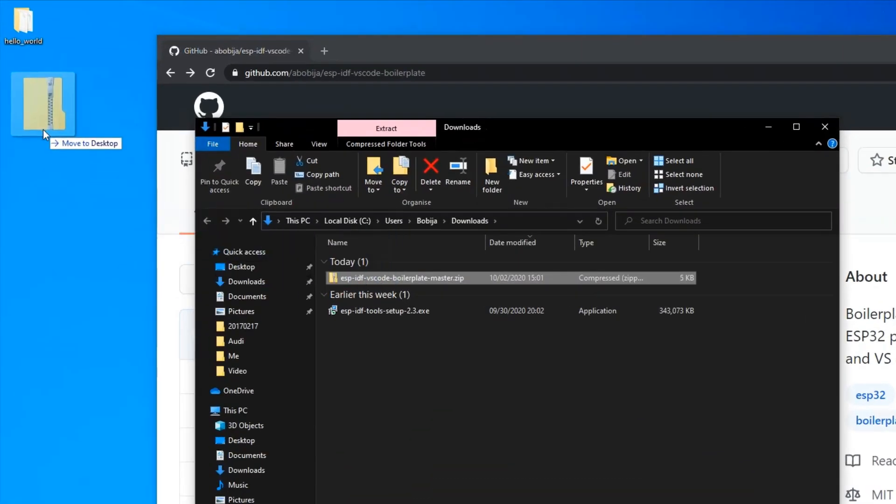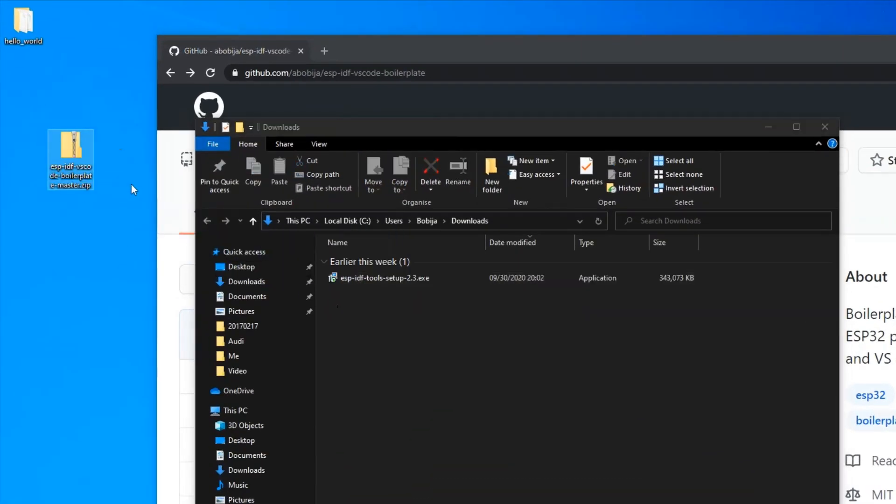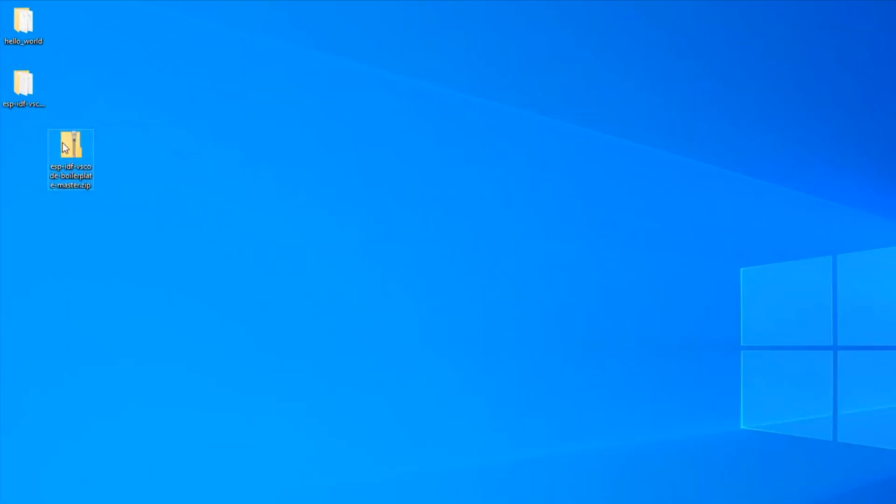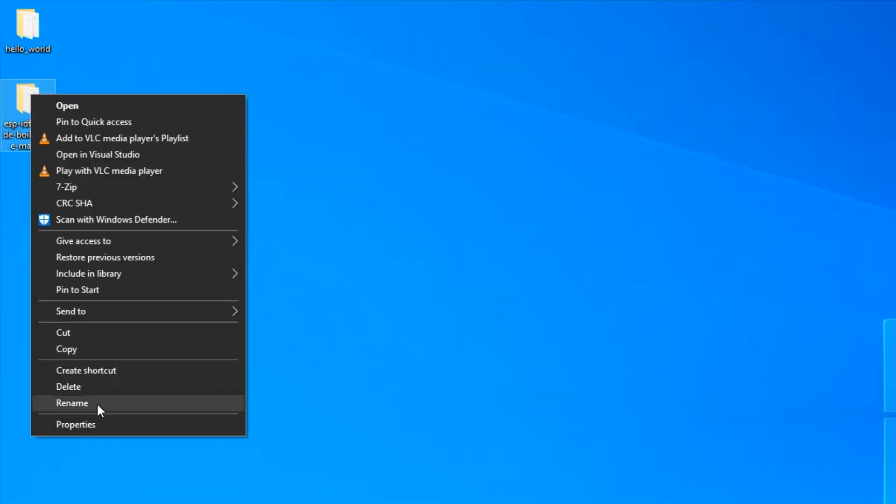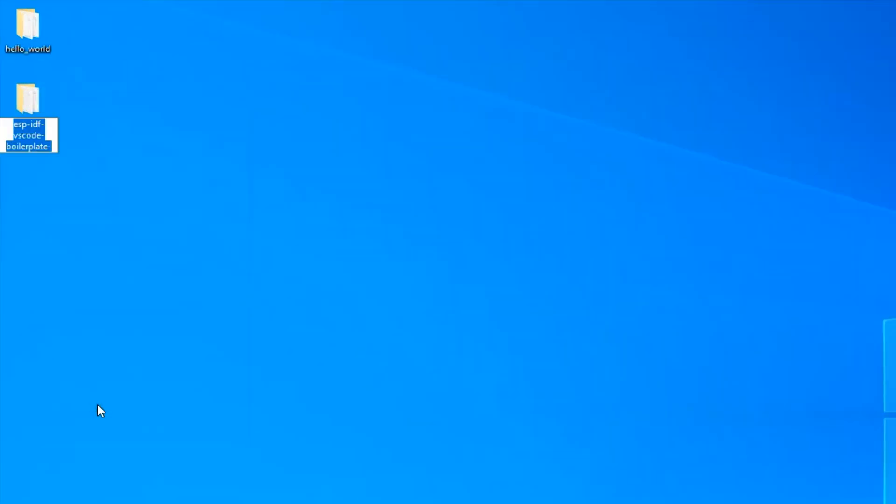After download, move it to desktop and extract. Rename it to whatever you want. I will go with project-esp32.